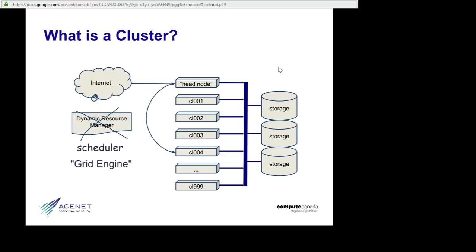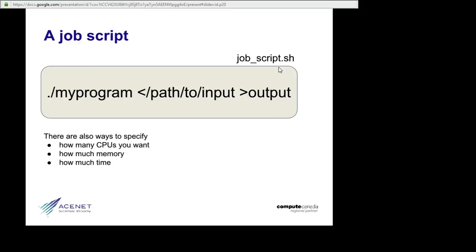What you do is you make up a little job script that says what program you want to run, where to find the input, and where to put the output, and you submit that script to the scheduler.